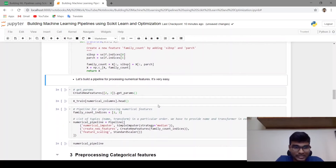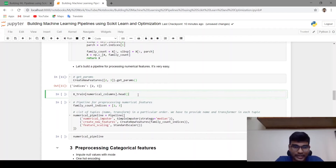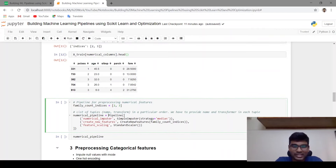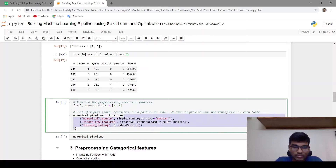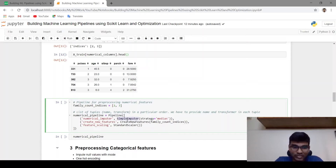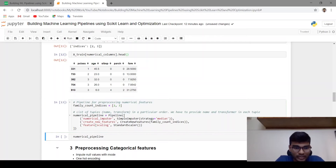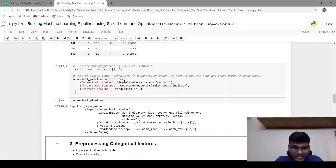Let's build the pipeline for processing numerical features. Creating pipelines is very easy — you can directly use scikit-learn's Pipeline class. The input is a list of tuples where each tuple has two elements: the name and the transformer. The numerical pipeline has three steps: first is the SimpleImputer with strategy median named 'numerical_imputer', second is the CreateNewFeatures transformer, and third is StandardScaler. These names are very useful when doing hyperparameter tuning.